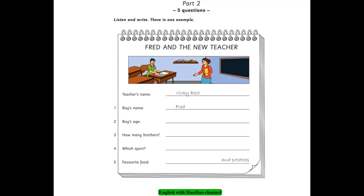4. Do you like sport? Do you play sport? Yes, I do. Which sport do you play? I play football on Tuesdays after school. Do you play sport at the weekend? Yes. I often play football on Saturdays too.